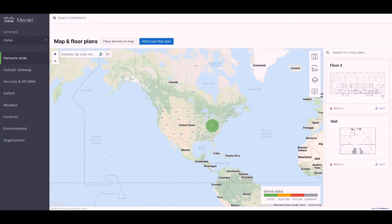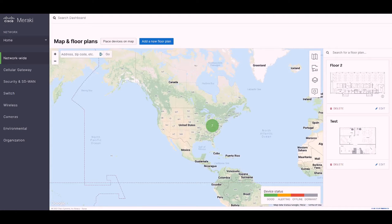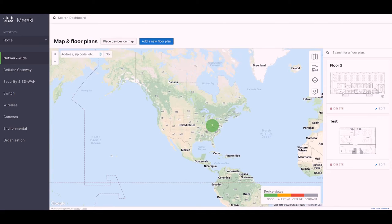To get started with this demo, the first thing we'll do is take a look at the setup within Meraki dashboard. On the screen right now, I have the maps and floor plans up for our organization. You can see that I have two floor plans uploaded.